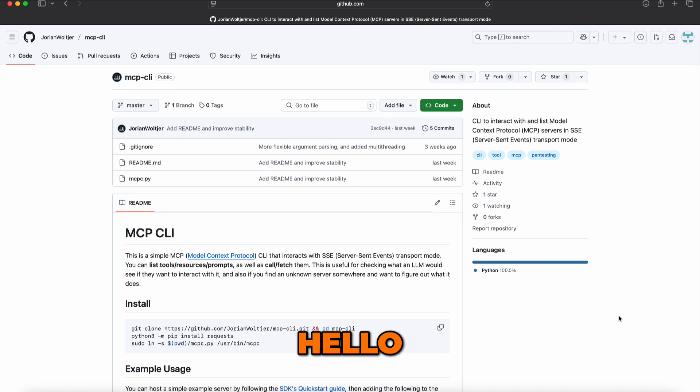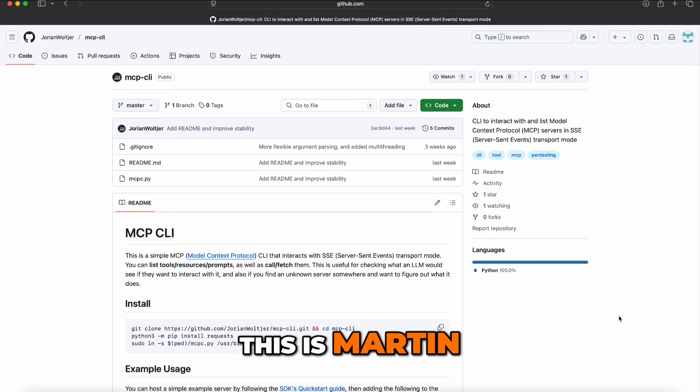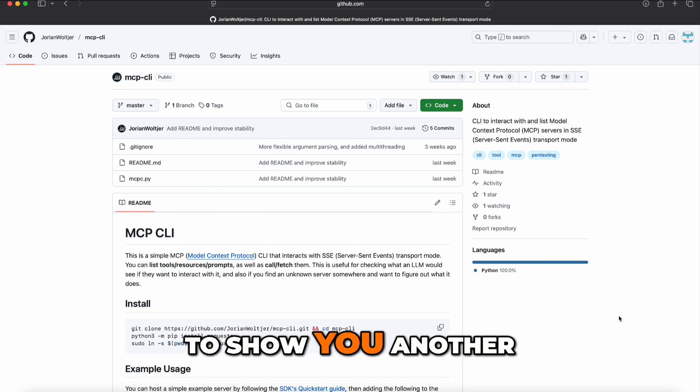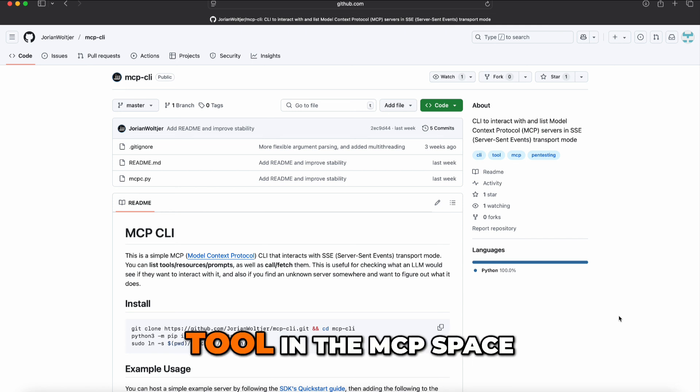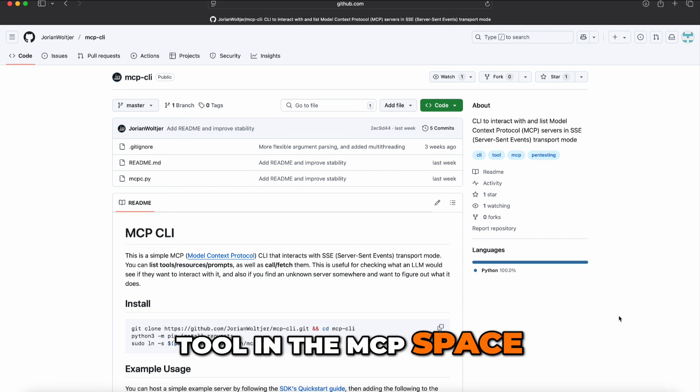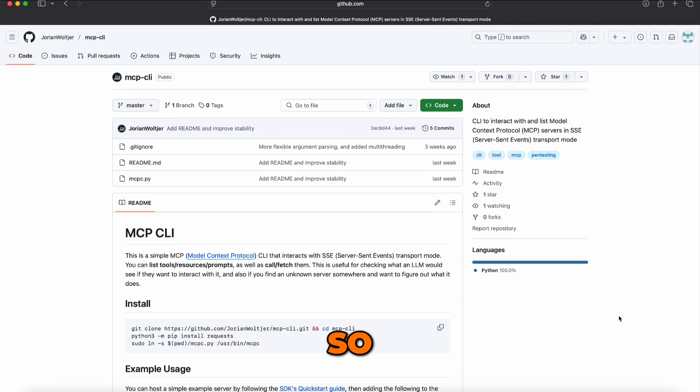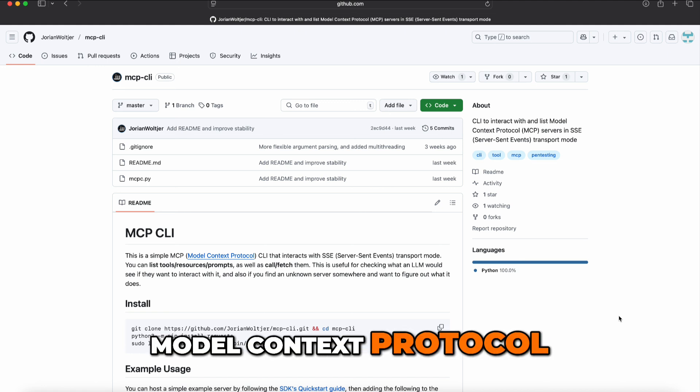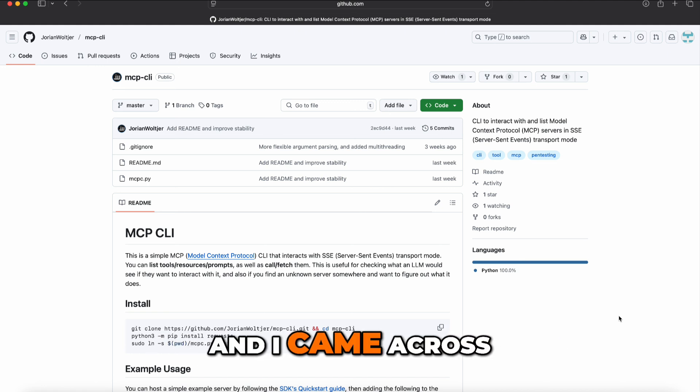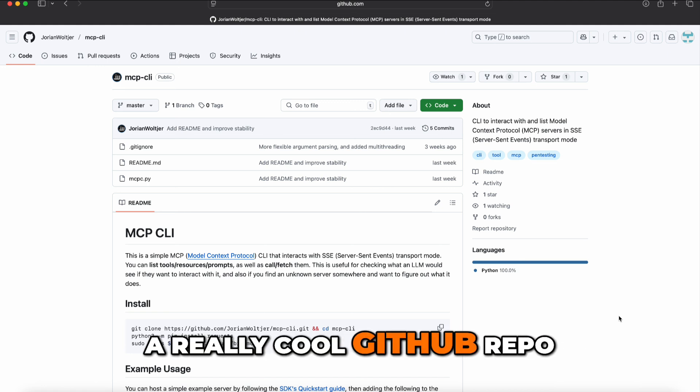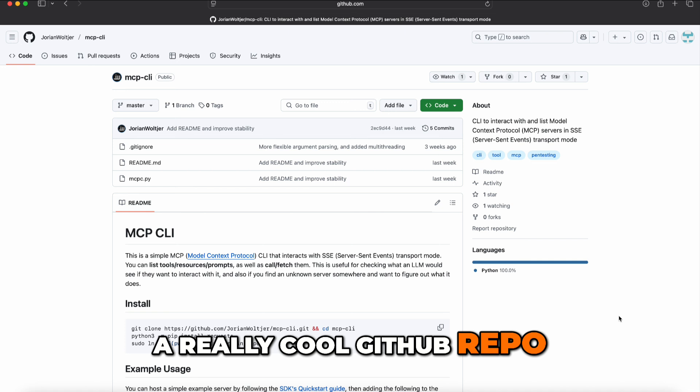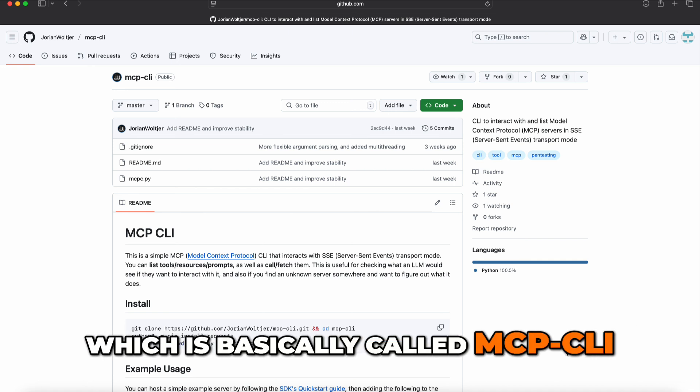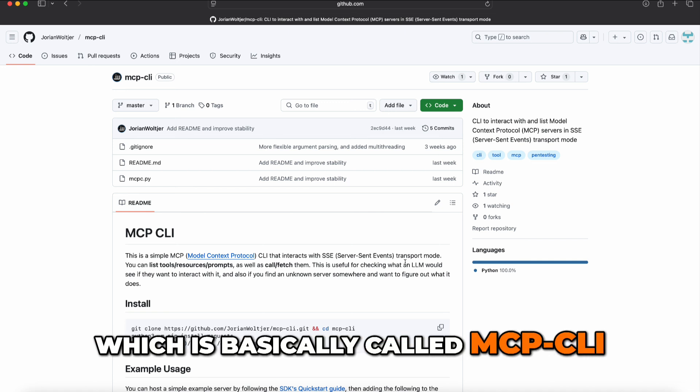Hello and welcome, this is Martin, and today I want to show you another tool in the MCP space. MCP stands for Model Context Protocol, and I came across a really cool GitHub repo which is called MCP CLI.